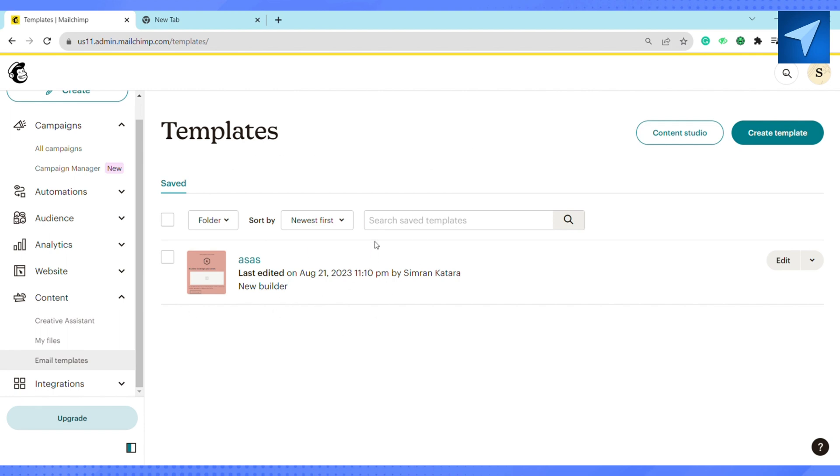In order to get the option to export your email as HTML, you have to have a paid version of Mailchimp. Since I don't have any paid version of Mailchimp, I don't see this option in my edit section. But if you have the paid version you will see the option for HTML. Just click on that and that's how you will be able to export your Mailchimp emails as HTML.